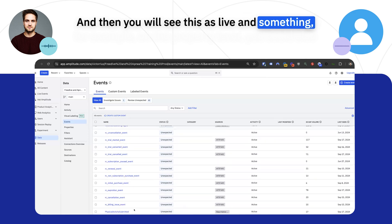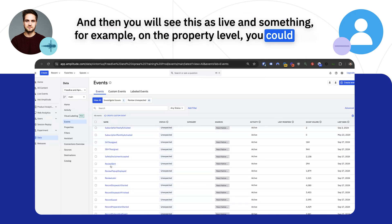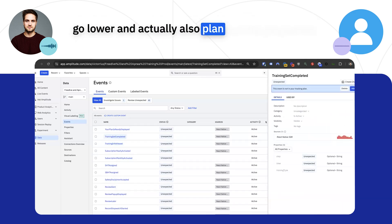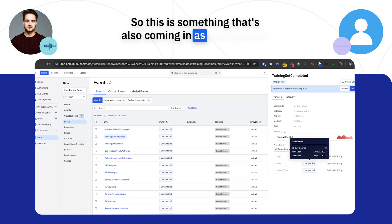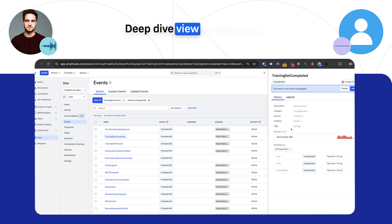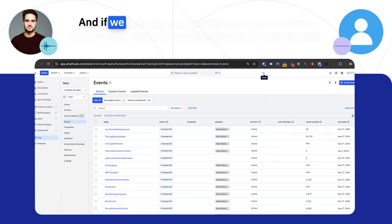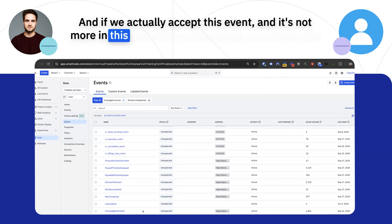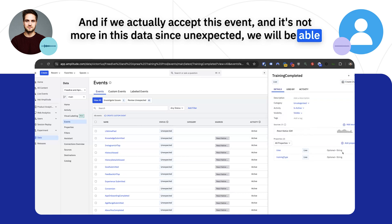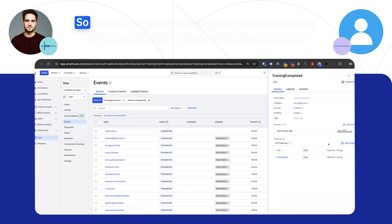For example, on the property level, you could also go lower and actually also plan out the properties. So this is something that's also coming in as unexpected. We see here the deep dive view on the event. And if we actually accept this event, and it's not more in this status as unexpected, we will be able to also plan out properties and add properties here.